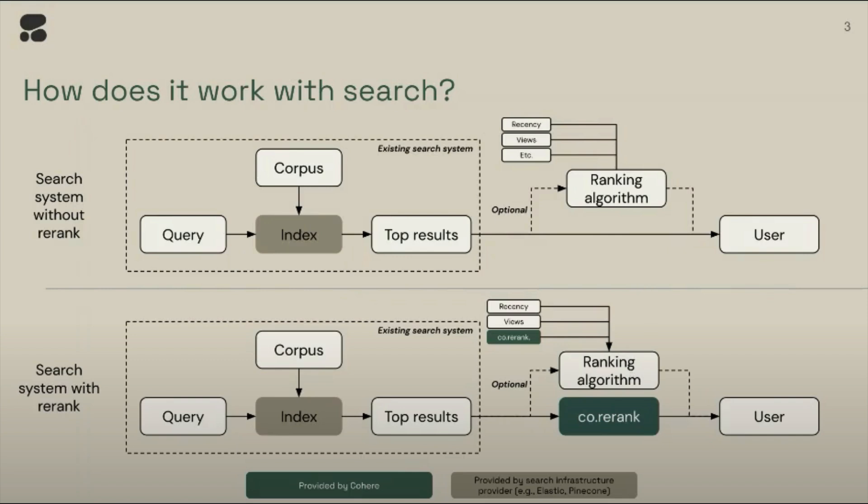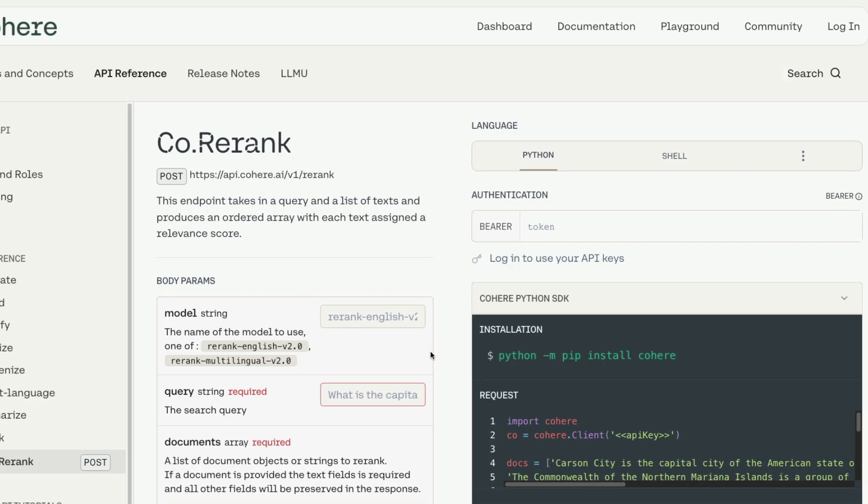So a combination of your existing system plus Cohere Rerank on top of that could really give you a powerful AI search system that wouldn't have been possible otherwise, or would have been more expensive. You would have had to build embeddings, maintain the embeddings and all these things, but right now you do not have to do all those things. Simply just plug this into your existing architecture and you're good to go.